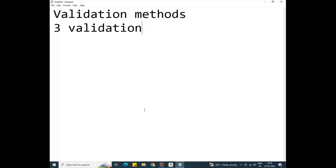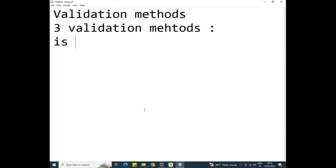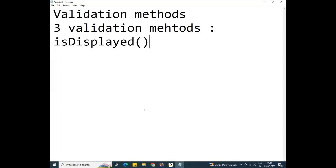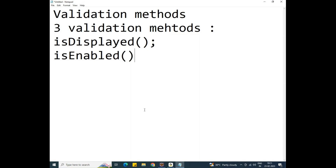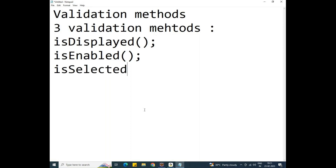What are the three validation methods? The first one is the isDisplayed method, the second one is the isEnabled method, and the third one is the isSelected method.